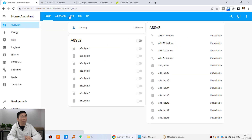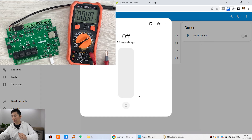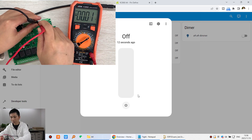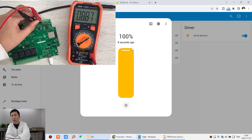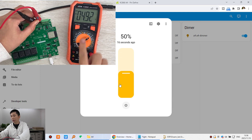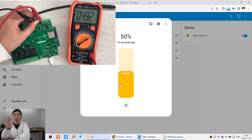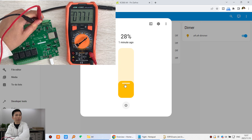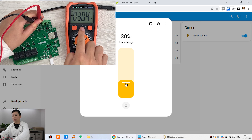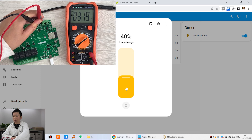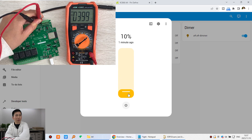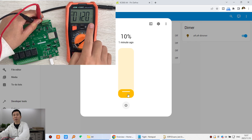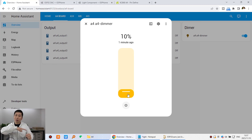Now let's test it. Back to the dashboard and the A4 board — using the multimeter again. With the light off, it's almost zero volts. At 100% it's 9.5 volts, almost 10 volts. At 50% — 4.9 volts, almost 5 volts. This is what we want! At 30%, that's 3 volts. At 40%, it's 3.9 volts, almost 4 volts. At 10%, it's 1.2 volts. So this is what we want — it's linear.